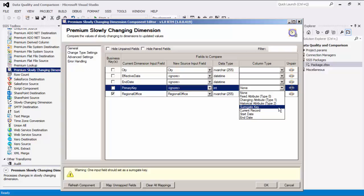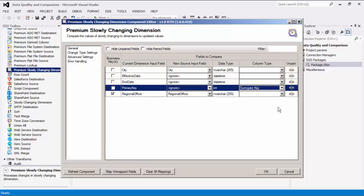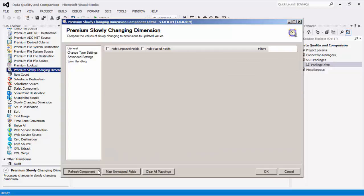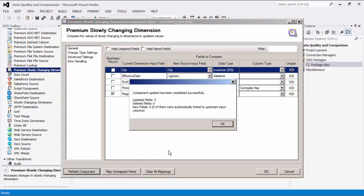We have a couple more options such as current record, start date, and end date. We also have a refresh component button which will reload input columns from the current dimension input and new source input.